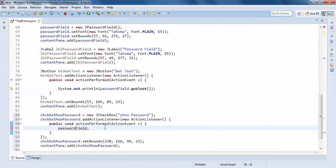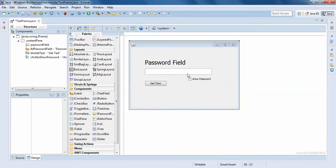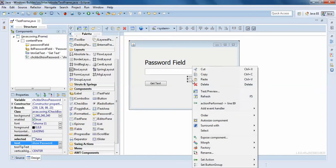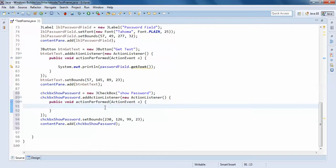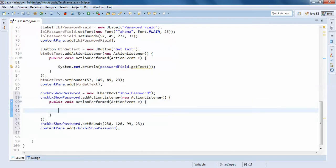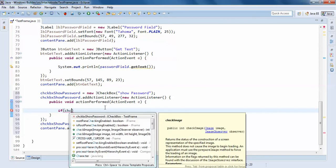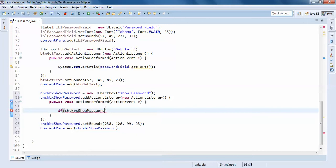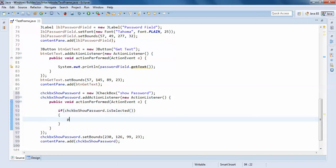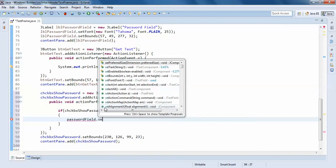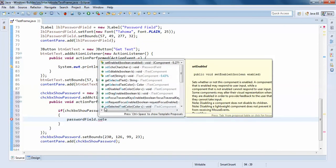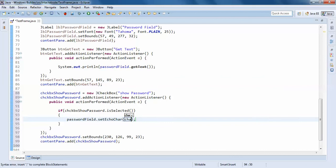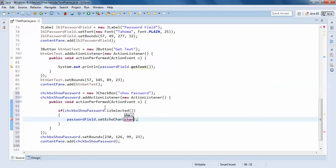So here you can write, so click on show password action perform. So you can write here: password, if checkbox show, you can write checkbox show dot is selected, then password field dot set echo character. So you can write char of 0 like this.